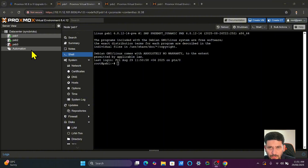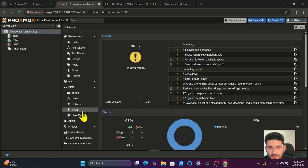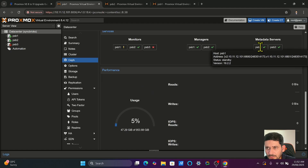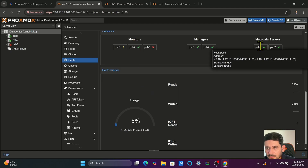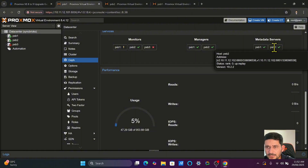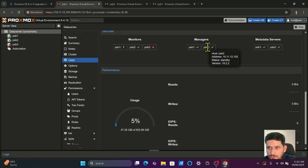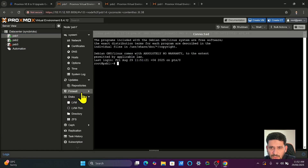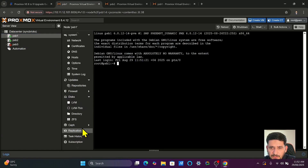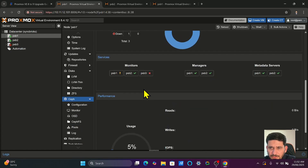Now the latest Ceph is completely installed into the Proxmox virtual environment on the first and second nodes. If I take you back to the datacenter and go to Ceph, hovering over you can see PSB1 has version 19.2.2 and PSB2 also has 19.2.2. Managers are also 19.2. Going to PSB1 and its Ceph section — everything is confirmed fine.